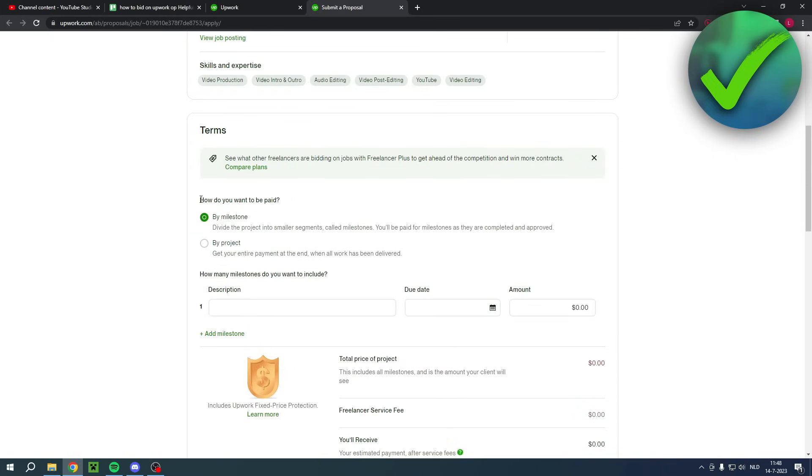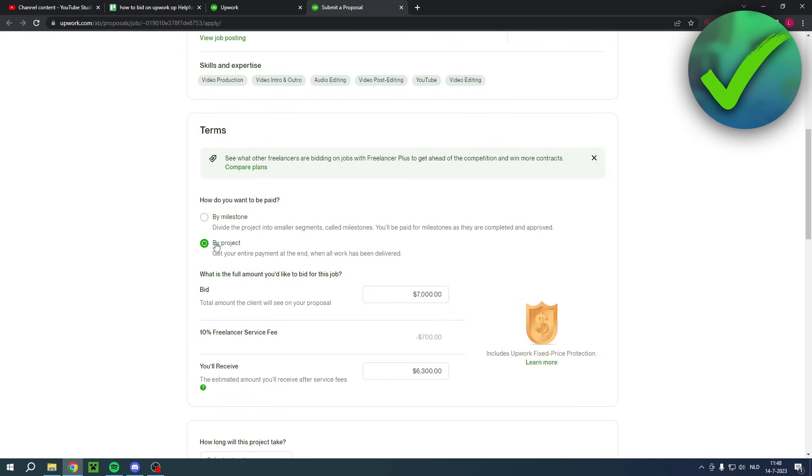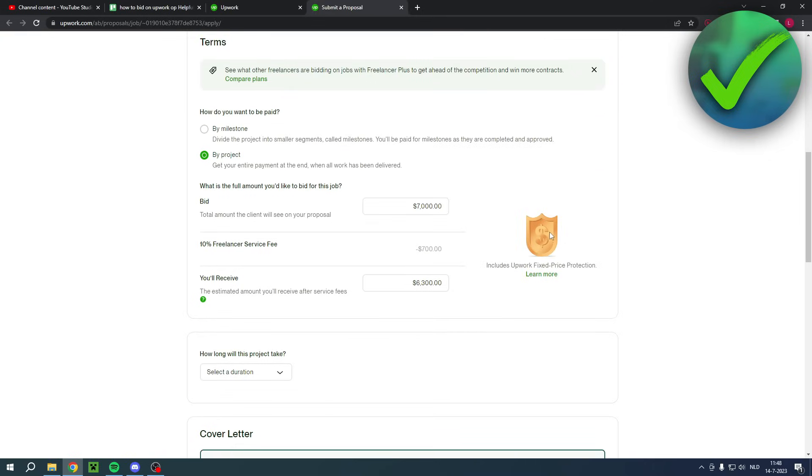Here you can for example select how do you want to be paid so by milestone, divide a project into smaller segments and then you get paid for each little segment, or you can simply do by project and then you'll get paid once you have finished everything.